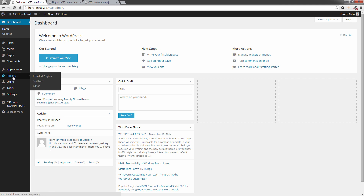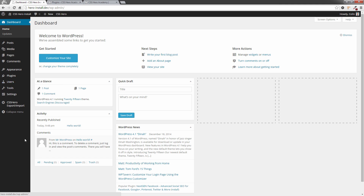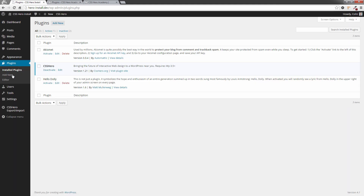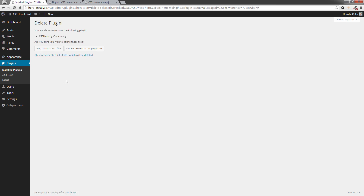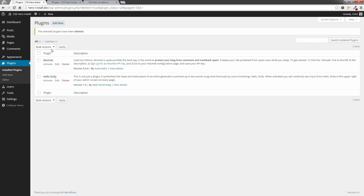If there's an update notice we need to do this. You've received an email saying there's an update to CSS Hero, or it will show you it within the admin panel. What we need to do is go to Plugins, deactivate CSS Hero, then click on Delete. Don't worry — all your settings and everything else will still be here — so click 'Yes, delete the files'. Now we don't have CSS Hero here, but don't worry.